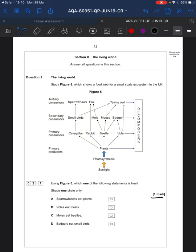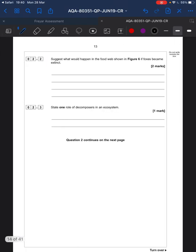Living world — again, one easy mark. Read through and just check it. You can see moles and beetles, so the answer is there. The direction of the arrow shows the direction the energy moves in, so the energy moves up to the badger. Just bear that in mind.